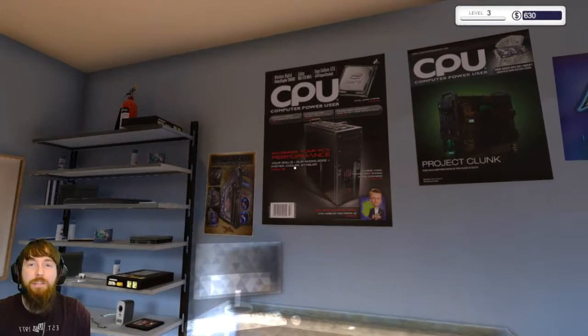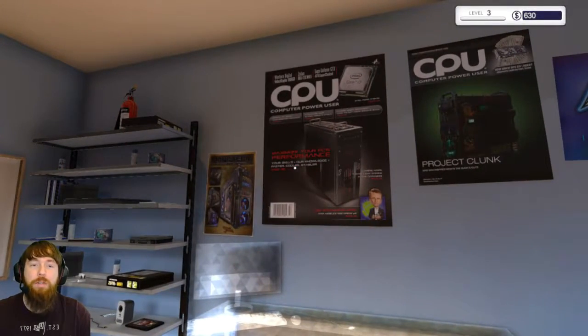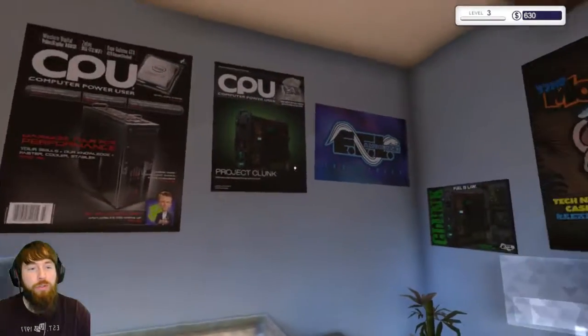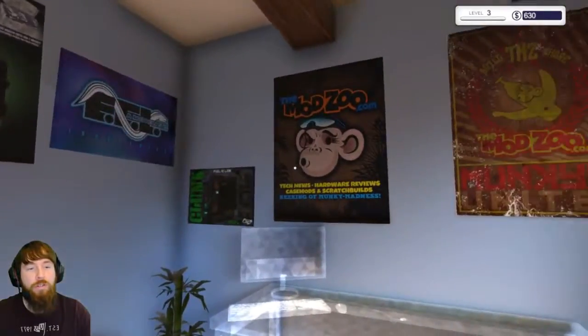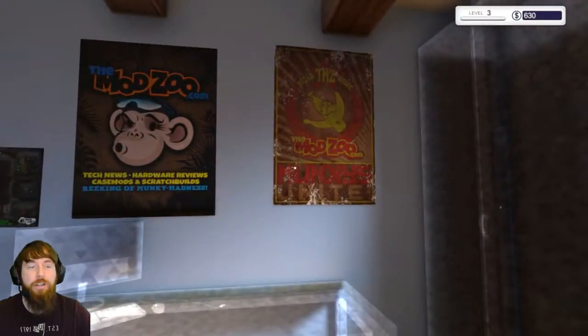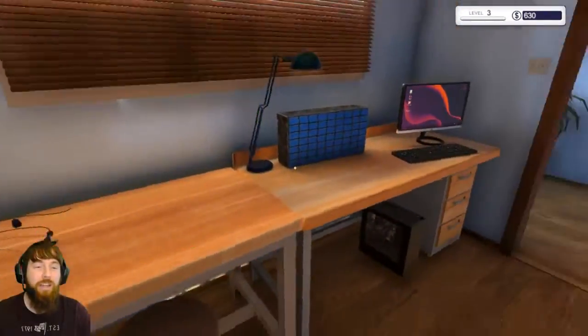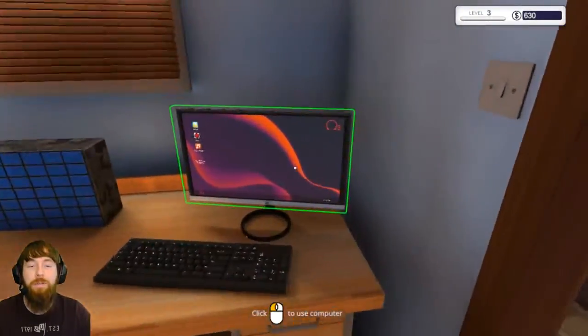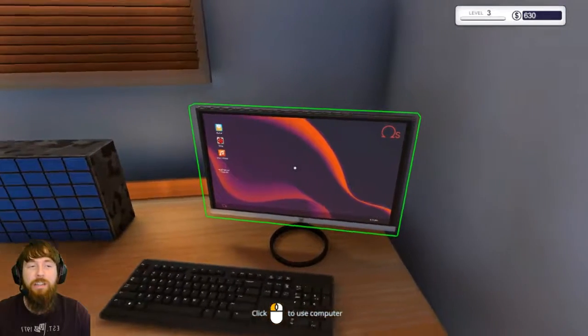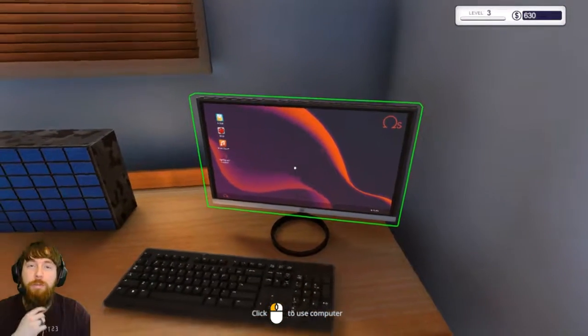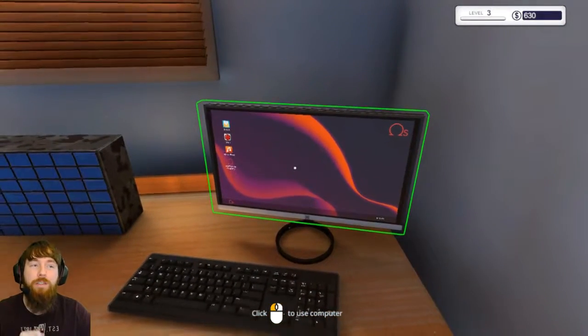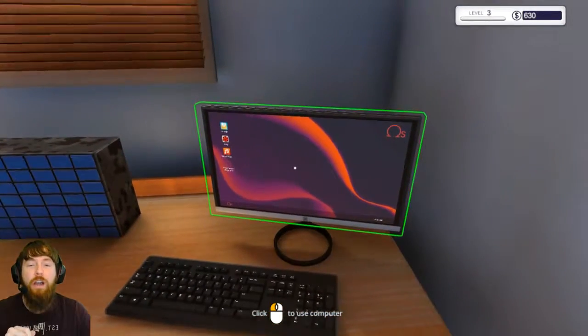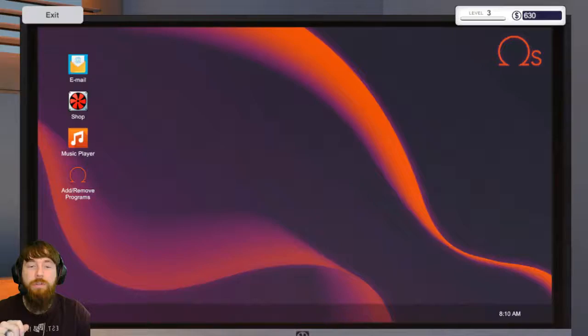Welcome back snack pack to another awesome episode of Posters on the Wall Simulator - no, just kidding, it is PC Building Simulator. In the last one you may remember that we got up to level three.